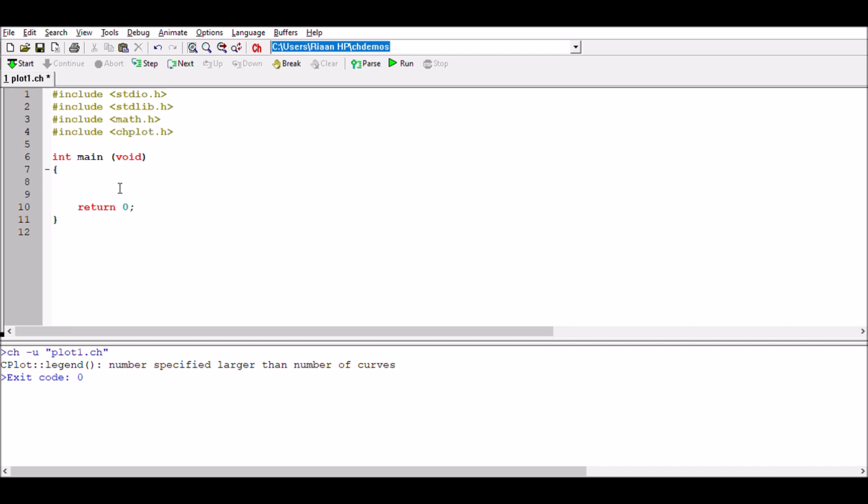What we're going to now start doing is we're going to declare as a double three arrays. I'm going to call the arrays t1, which is going to have 100 points in it, t2 which will have 100 points in it, and t3 which will have 100 points in it.